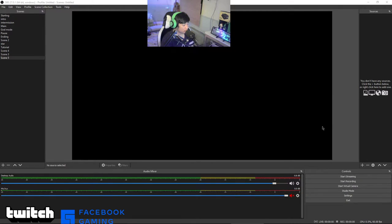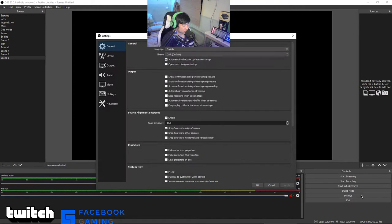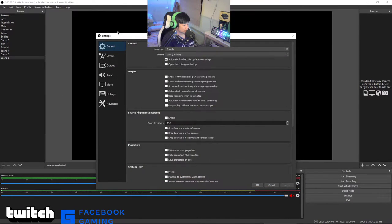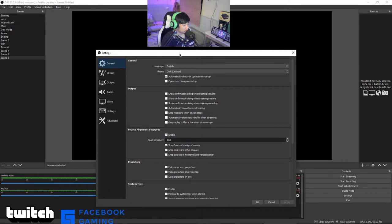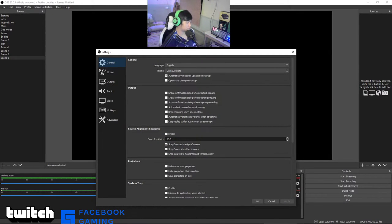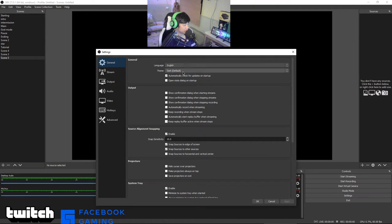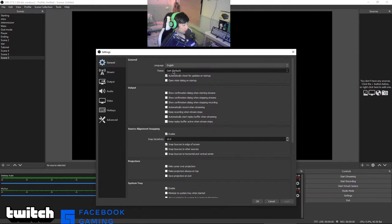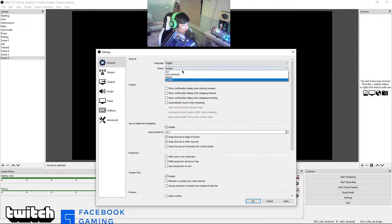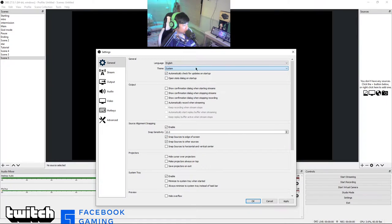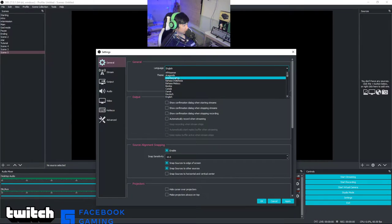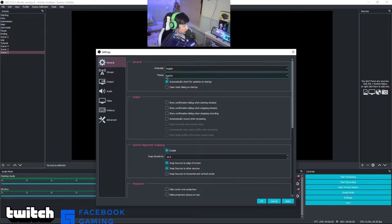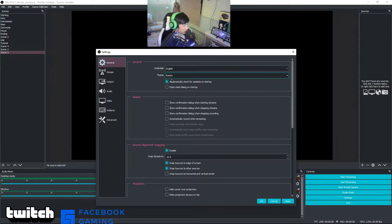Right now we're just going to press the settings. As you can see, here's the stream step by step. First, general, click the language.